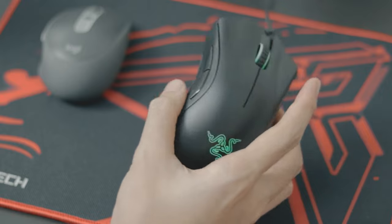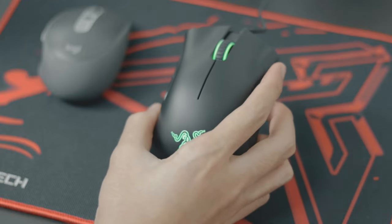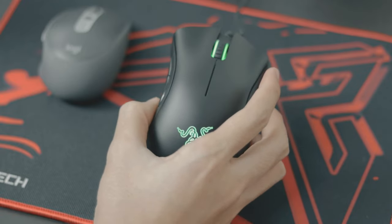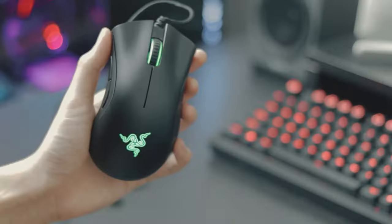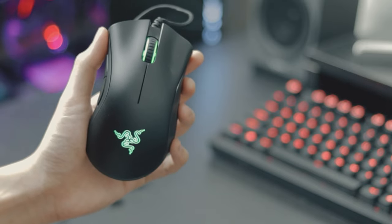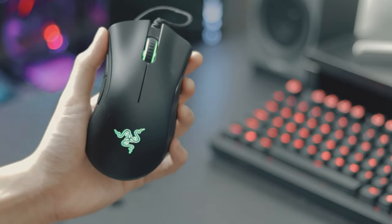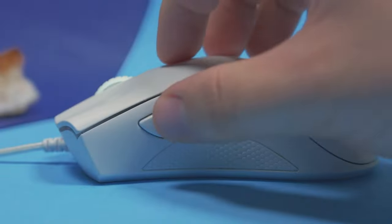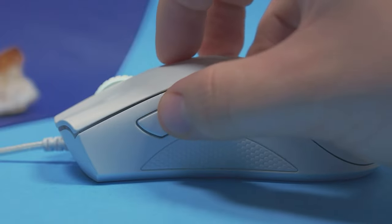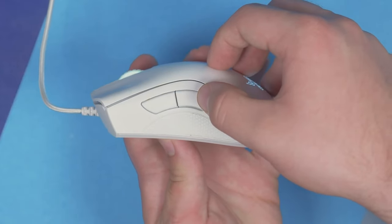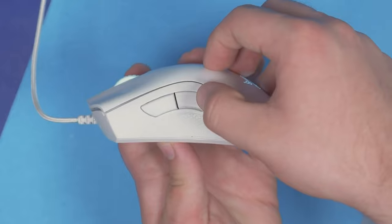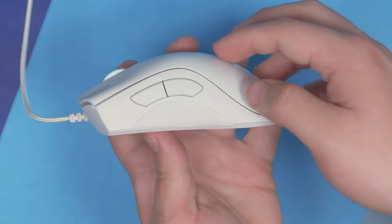Durability is a crucial factor for any gaming mouse, and the Deathadder Essential does not disappoint. The build quality is solid, with a durable matte finish that resists fingerprints and provides a comfortable grip. The buttons are tactile and responsive, delivering satisfying click feedback, and the mouse glides smoothly on different surfaces thanks to its reliable and high-quality mouse feet.